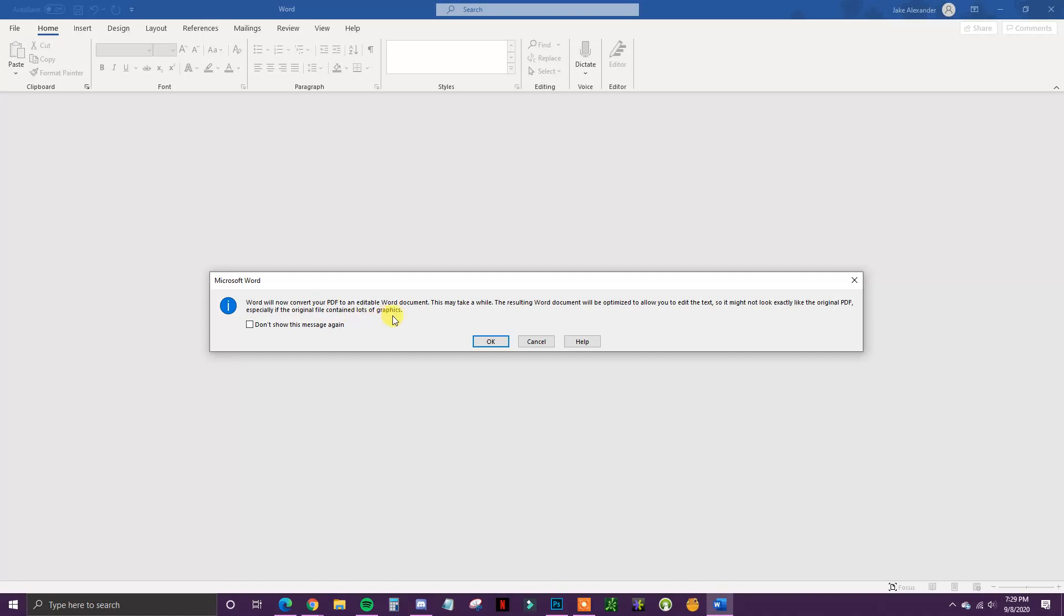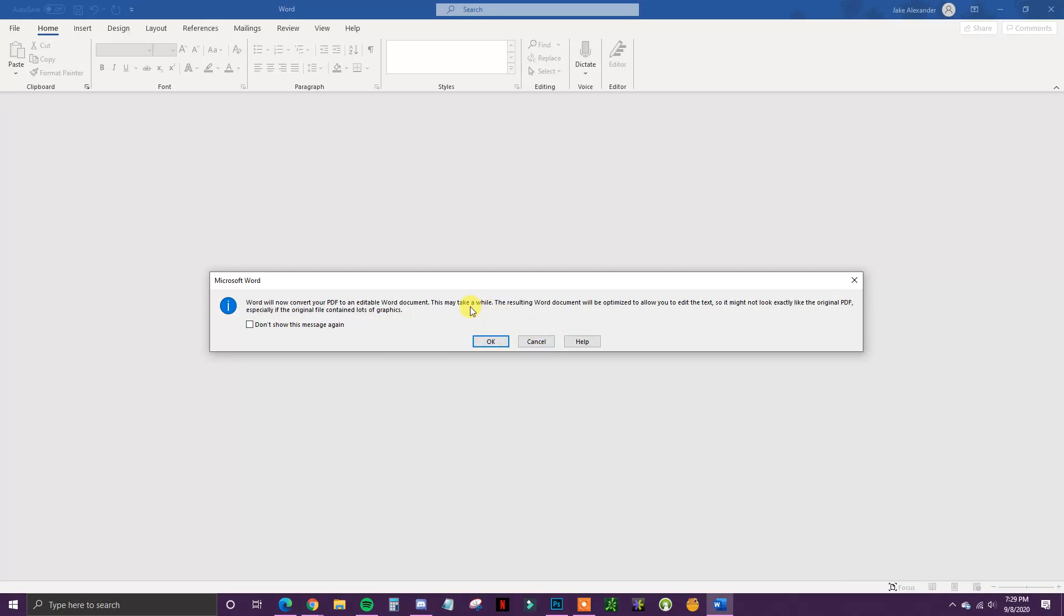Especially if the file contains a lot of graphics. In most cases, if you have a simple PDF that's mainly text, the files will look roughly the same. But if you have a graphic-heavy PDF, you'll most likely see some subtle changes, though it's normally nothing too crazy.